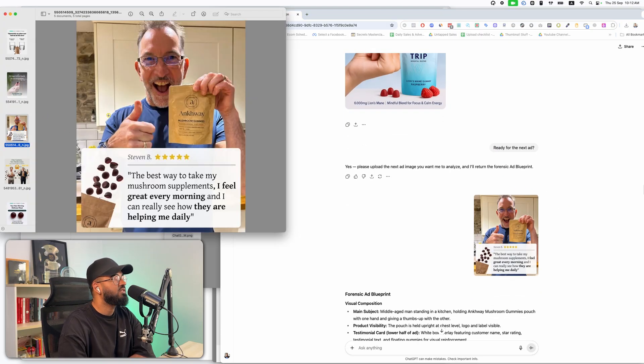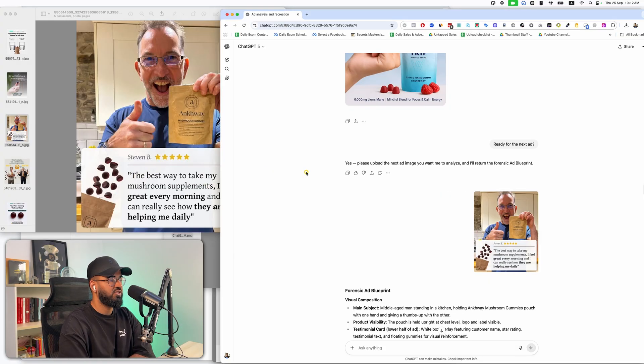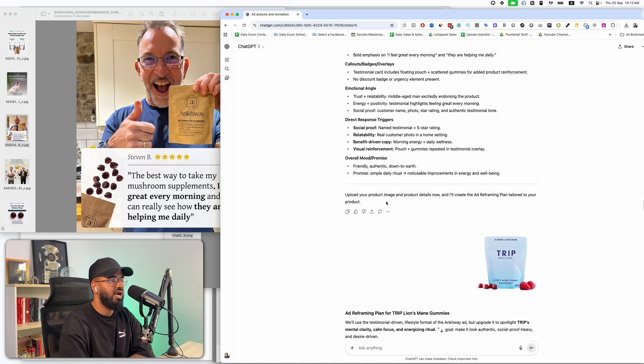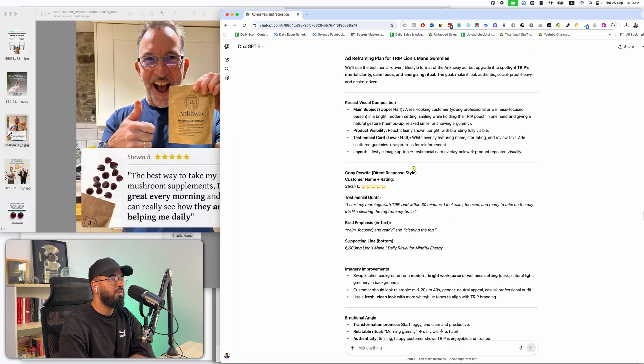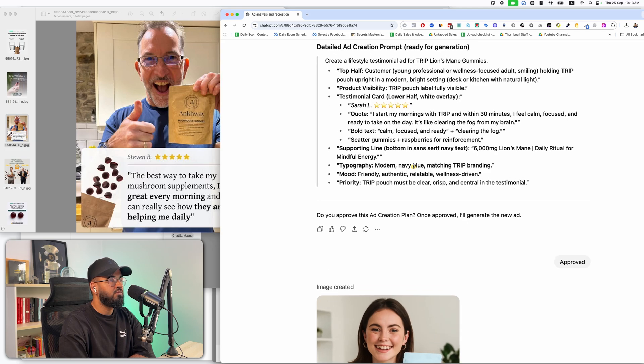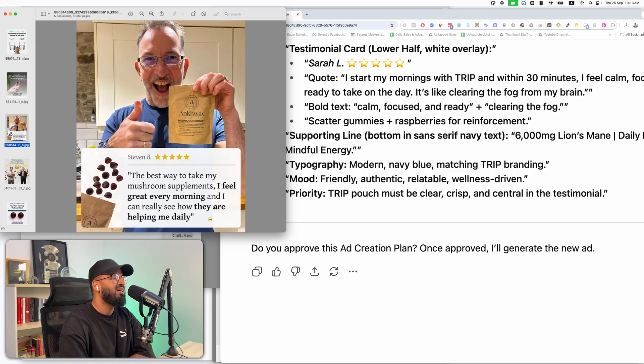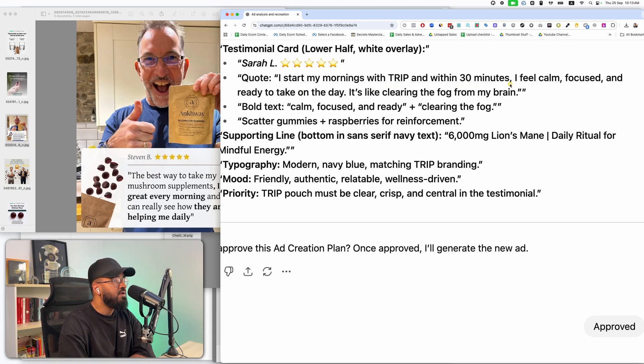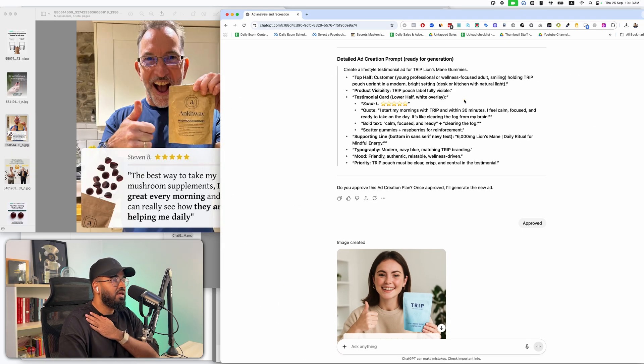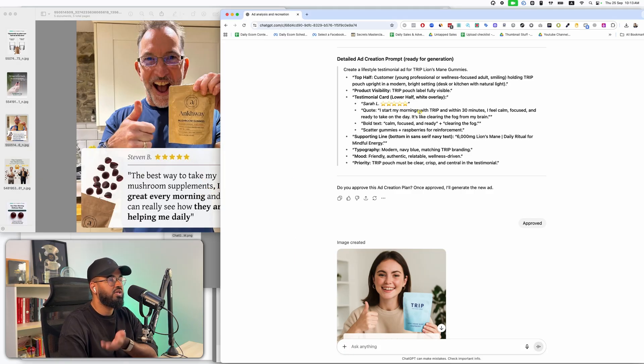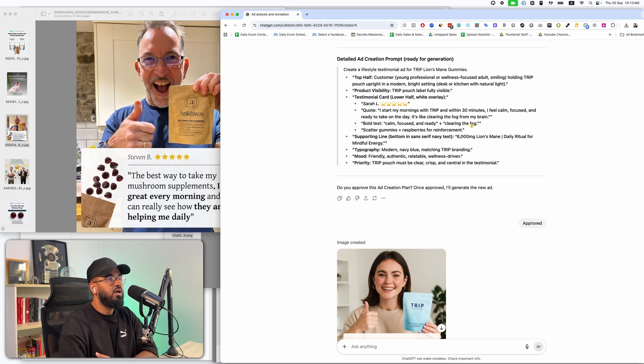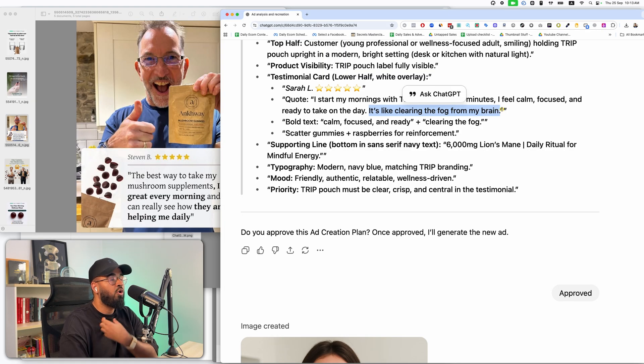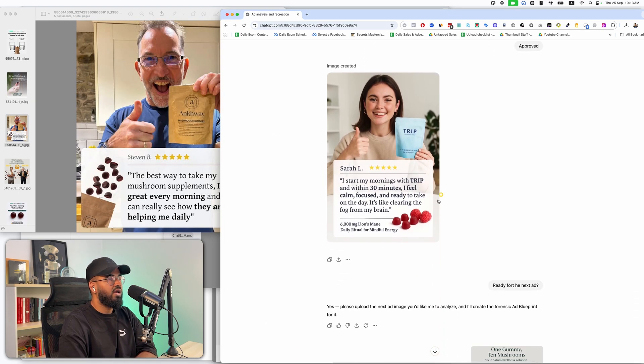Now, the next ad is someone holding the product and touting the benefits. See how it rewrites the benefits as well. It did a forensic analysis on the exact ad. It asked me to upload the image. I did it. Then it created a full plan to reframe the ad. And now look at this. Over here, the best way to take my mushroom supplements. I feel great every morning and I see how they're helping me daily. I mean, this is a pretty basic testimonial. Look at this. I start my mornings with trip. And within 30 minutes, I feel calm, focused, and ready to take on the day. It's like clearing the fog from my brain. Now, this for me is a way better testimonial than this. This guy is just saying, I feel great every morning. Over here, we're giving a clear benefit. We're giving clear timelines. And we're even expressing what is the main thing we're going to experience. All of that's built into the testimonial. And then boom, it's gone ahead. It's created that. Sarah L, I start my mornings with trip. 30 minutes, I feel all of this. It has nice and really nice images of the product. Like this is the goal, right? It takes an ad and makes it better.